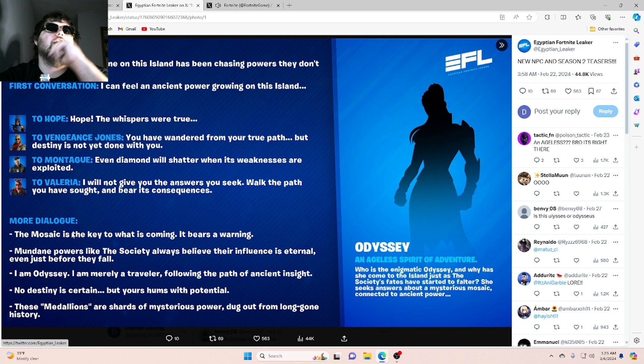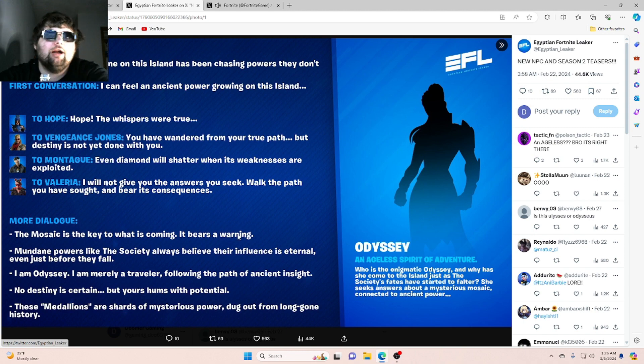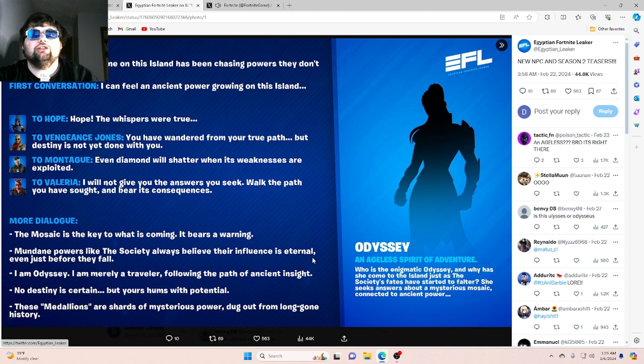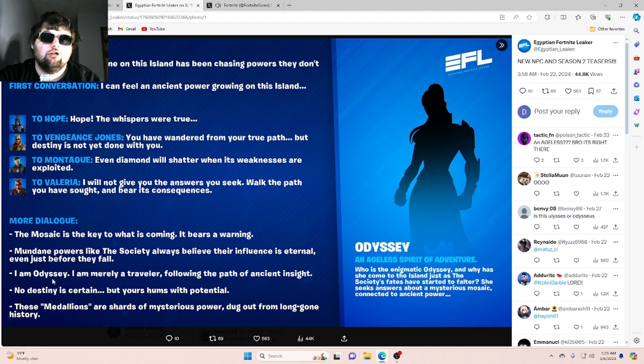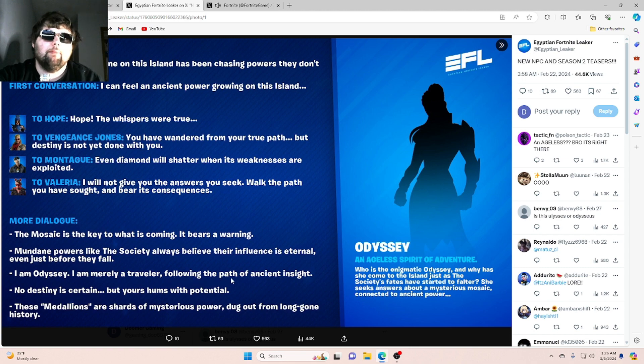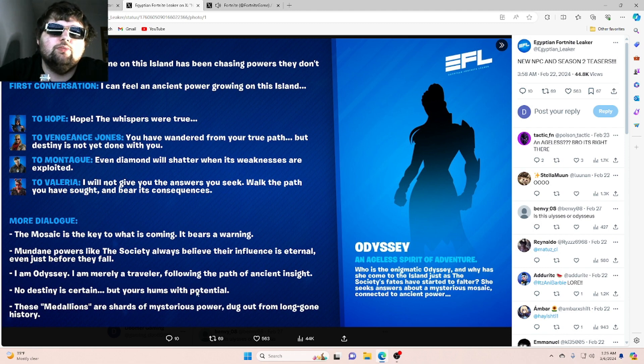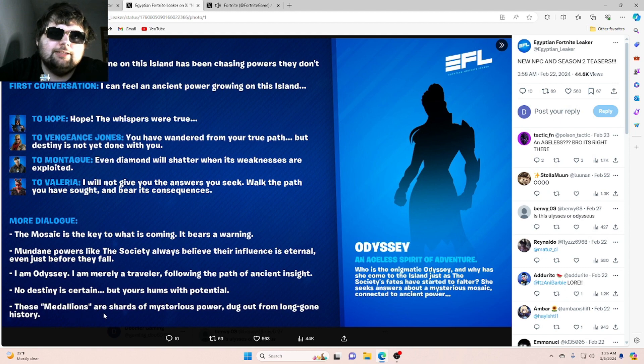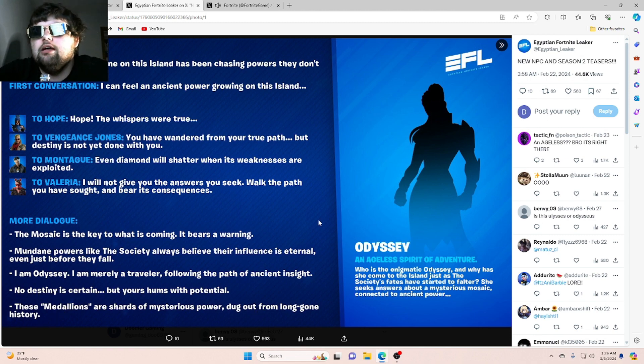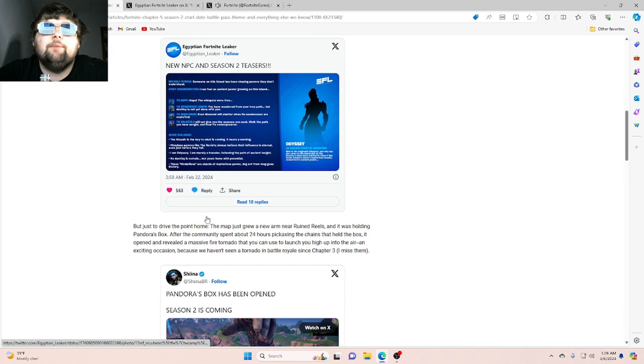More dialogue: The mosaic is the key to what is coming. It bears a warning. Mundane powers like the society always believe their influence is eternal, even just before they fall. I am Odyssey. I am merely a traveler following the path of ancient insight. No destiny is certain, but yours, human, hums with potential. These medallions are shards of mysterious power dug out from long gone history. Alright, so yeah, that's what that teaser has to say.